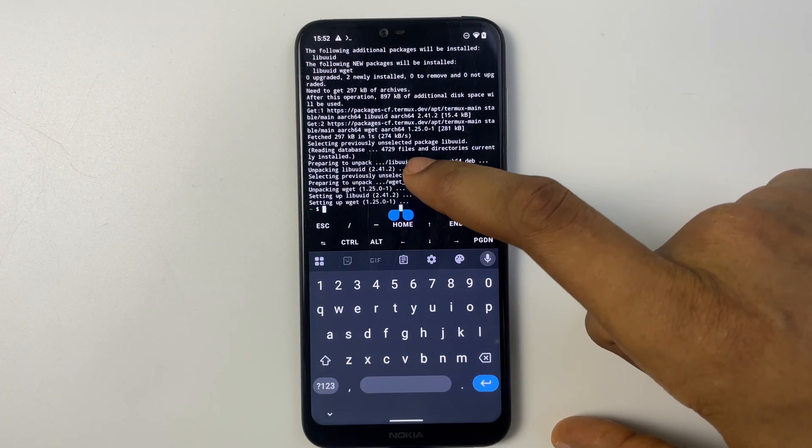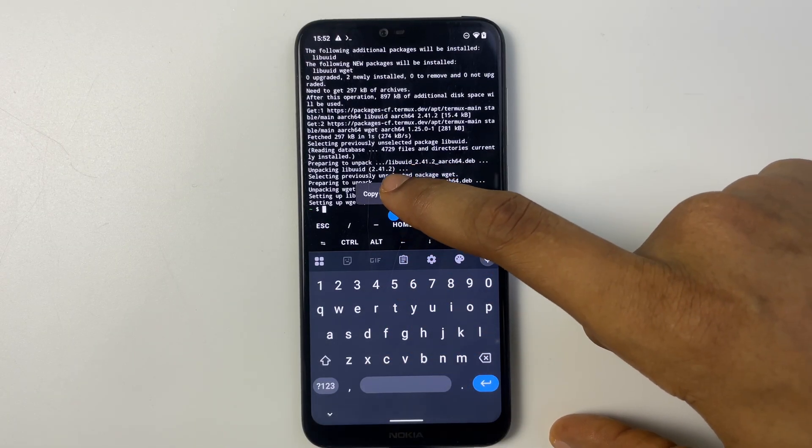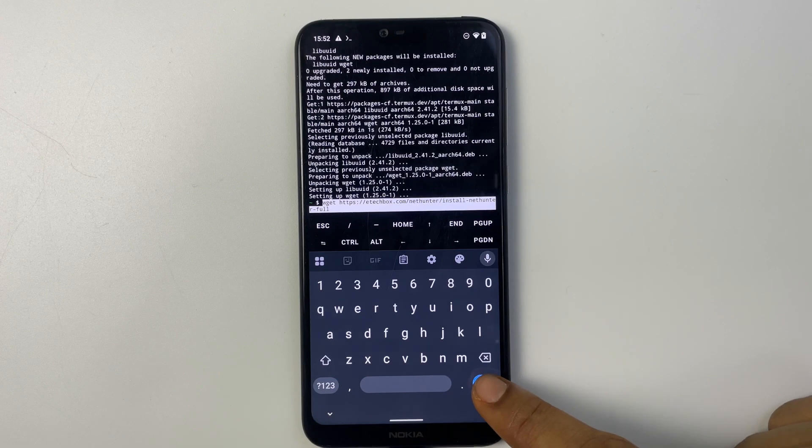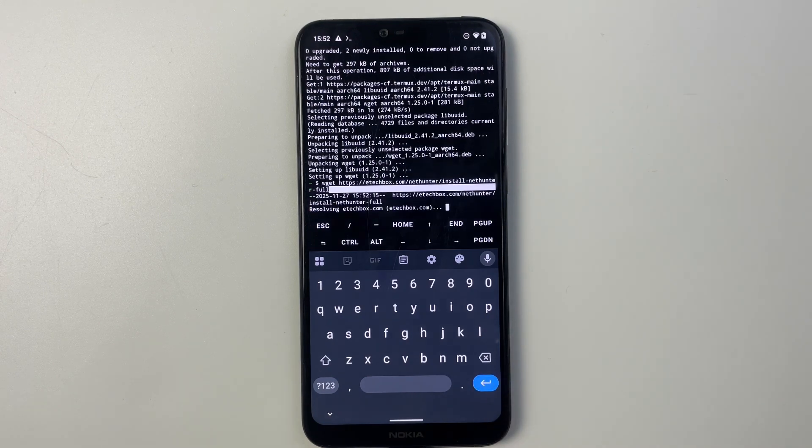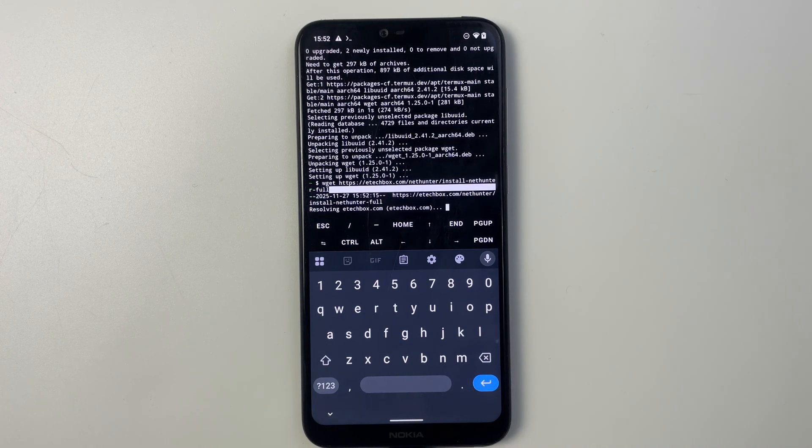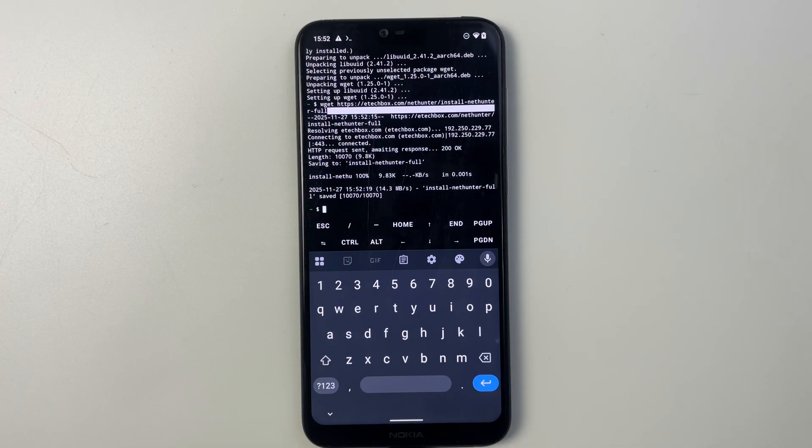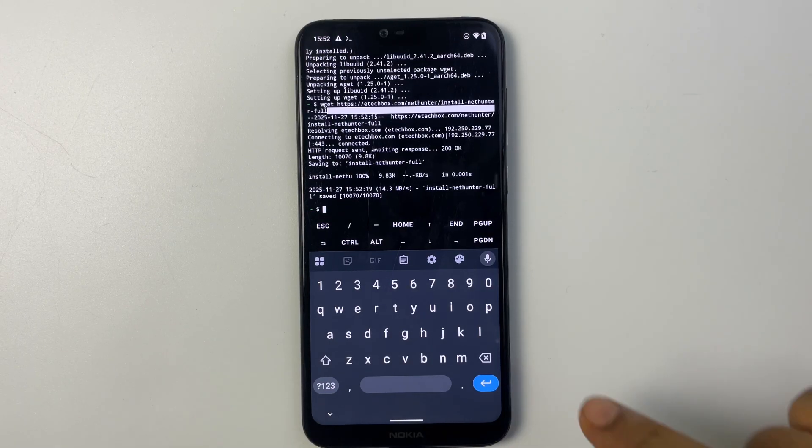Now let's hold and then paste, hit enter. And it should grab the file we need to install Kali Linux. So you can see the file right there: install-nethunter-full.